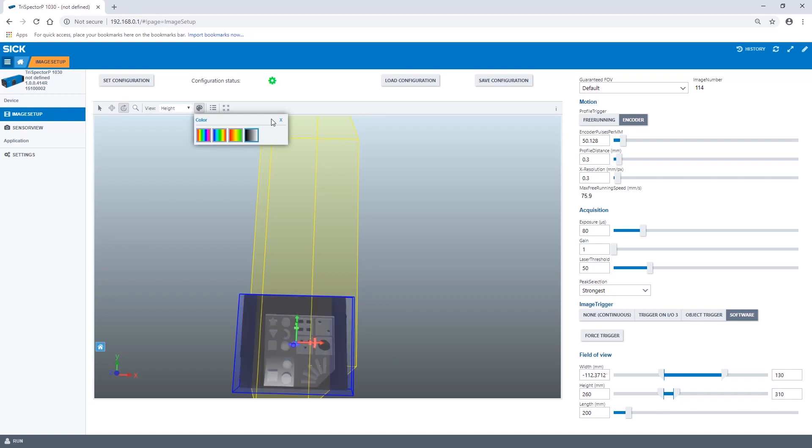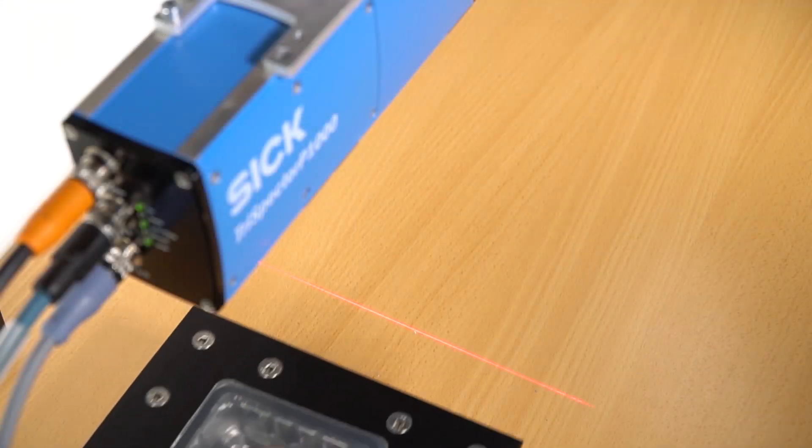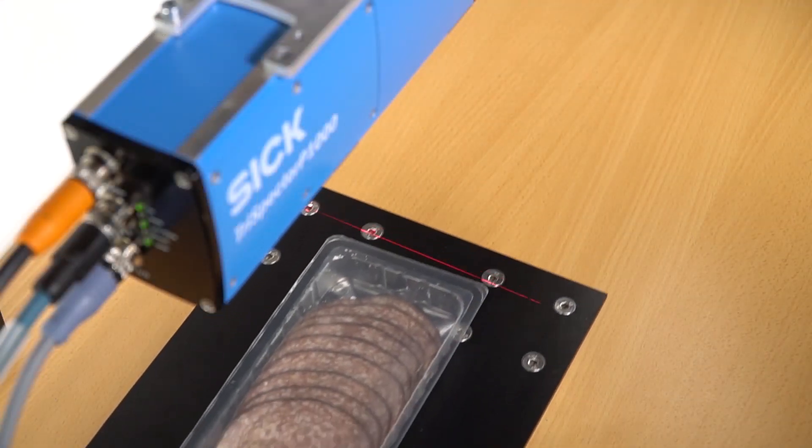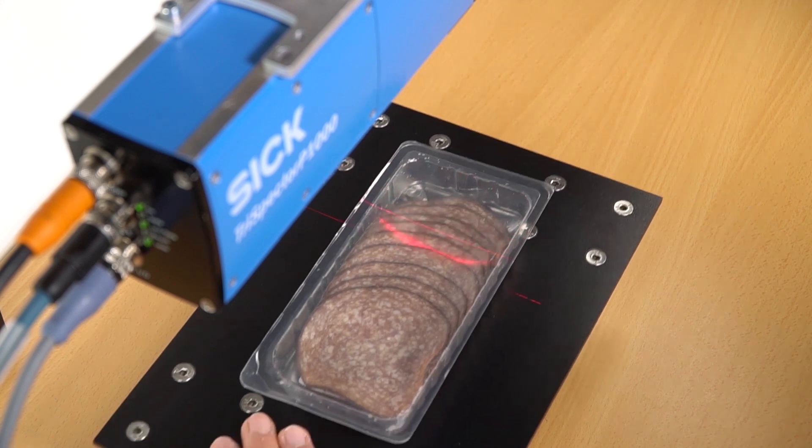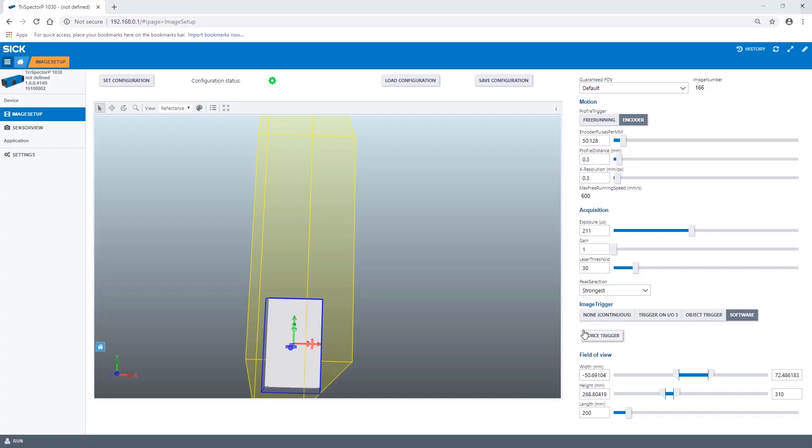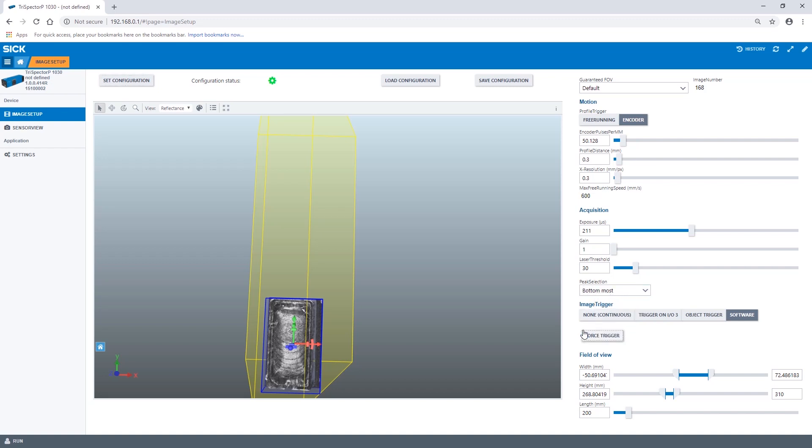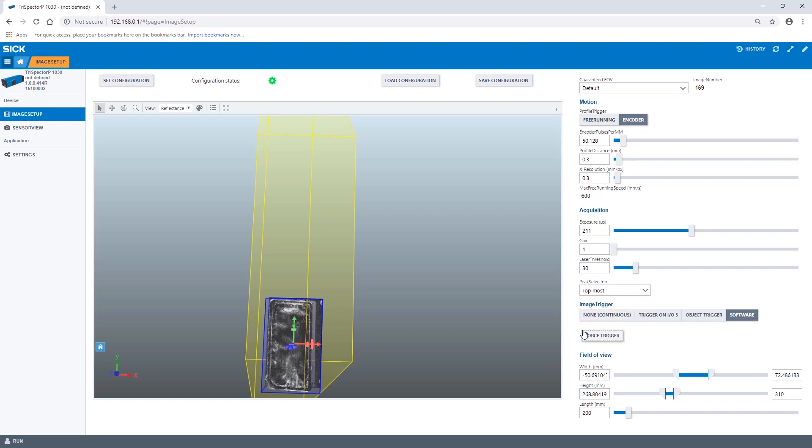For this object as in most cases the strongest laser peak will result in the best 3D image. In order to explain the other two peak selection options another object a packaged salami is used. In this example the strongest laser peak captures a good image of the salami inside. In case there is more reflection from the wrapping the bottom most could be used for reflection handling. To detect the plastic wrapping of a product and not the salami inside the top most setting is selected.